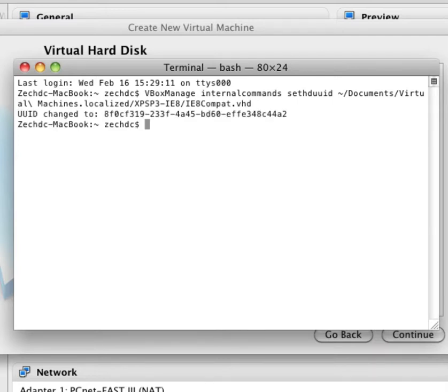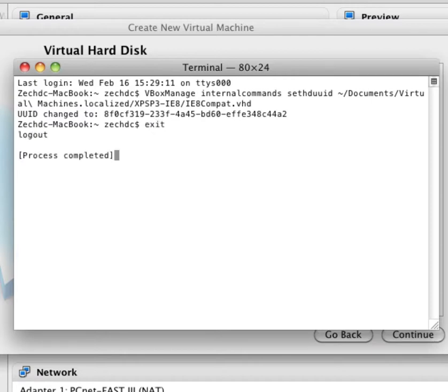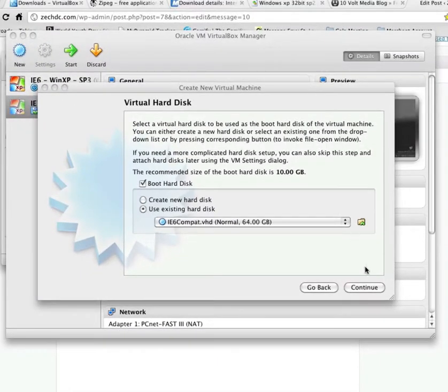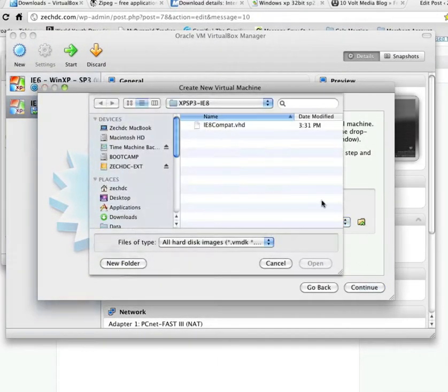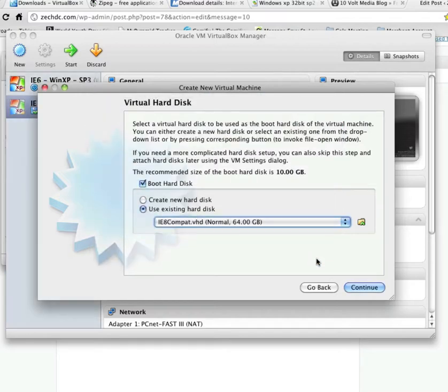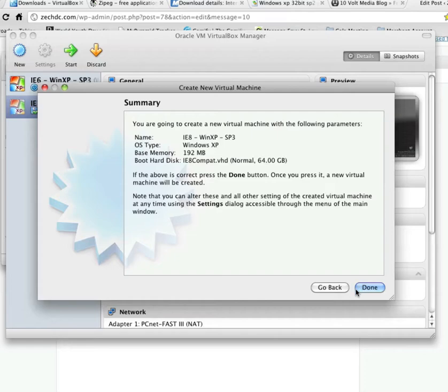And it should say UUID change to some random numbers. We'll go ahead and exit that and close out Terminal. Now, if we go back and select that file again, it should let us. And we'll click Continue.